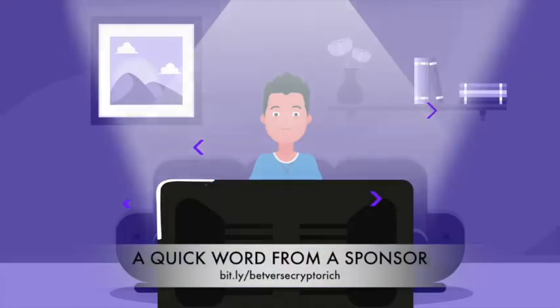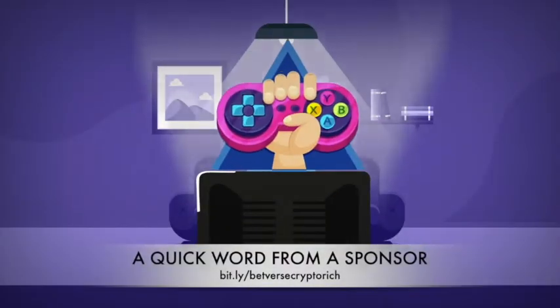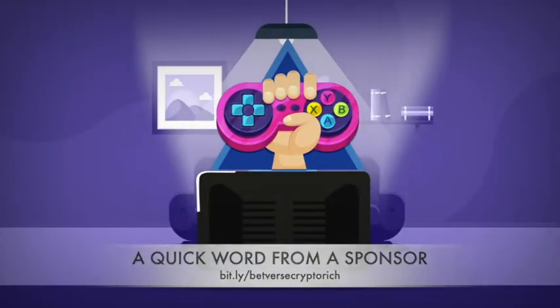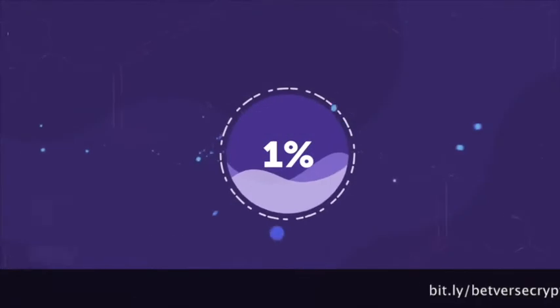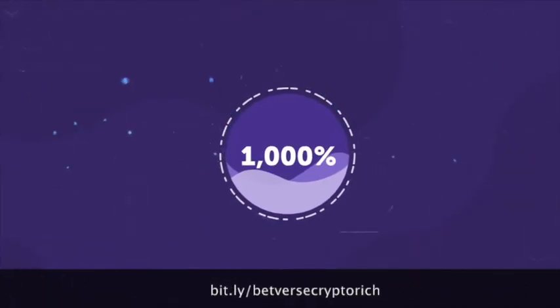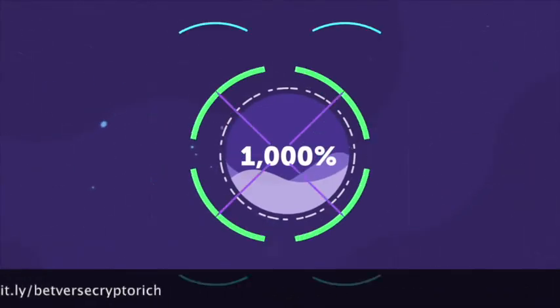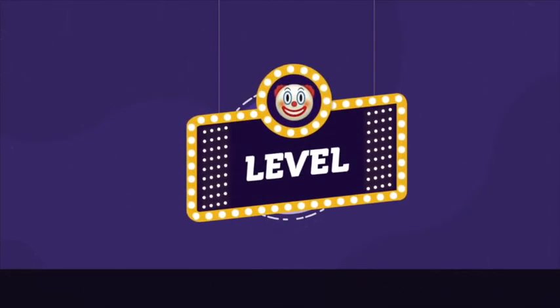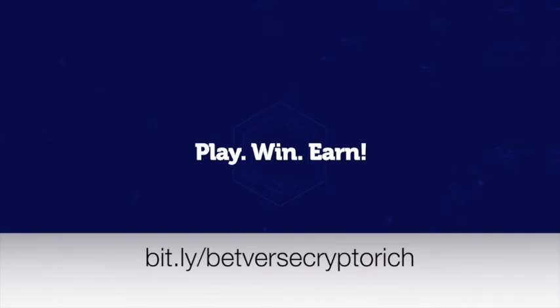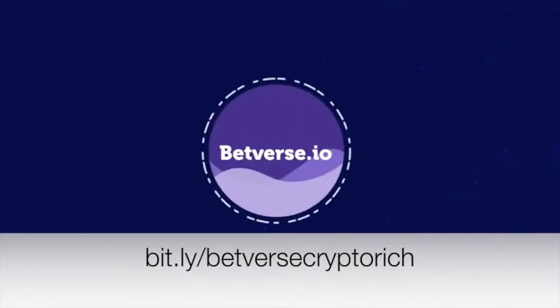Tired of just playing for fun? Make a living just by playing your favorite games. You can make anywhere from 1% to 1000% return depending on the difficulty of the game. Play, win, earn. Betverse.